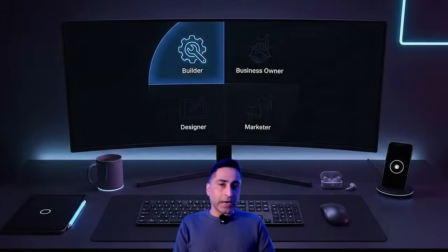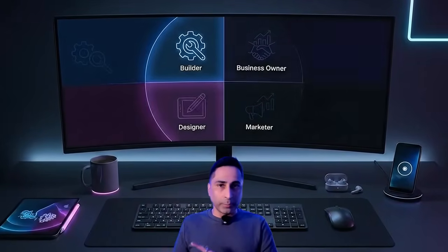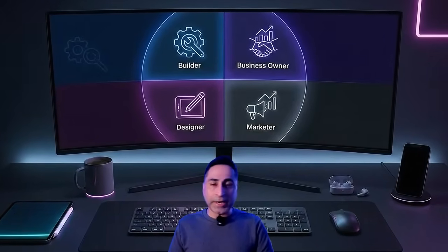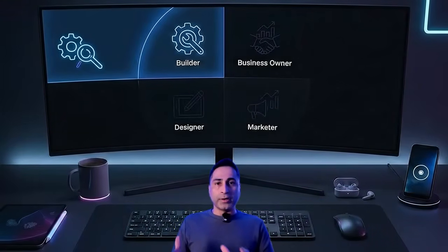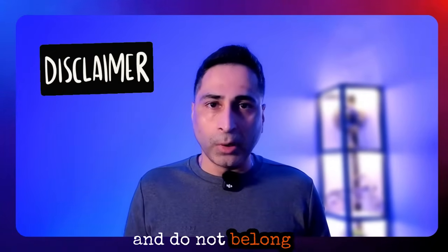I'm going to take a broad spectrum in this video, whether you are a builder, a business owner, a designer, or a marketer. I'm going to share different tools for each one of you. Please feel free to skip to the section that's not relevant to you — I've marked and categorized them accordingly. A quick disclaimer: all opinions are my own and do not belong to my current employer. With that, let's get started.